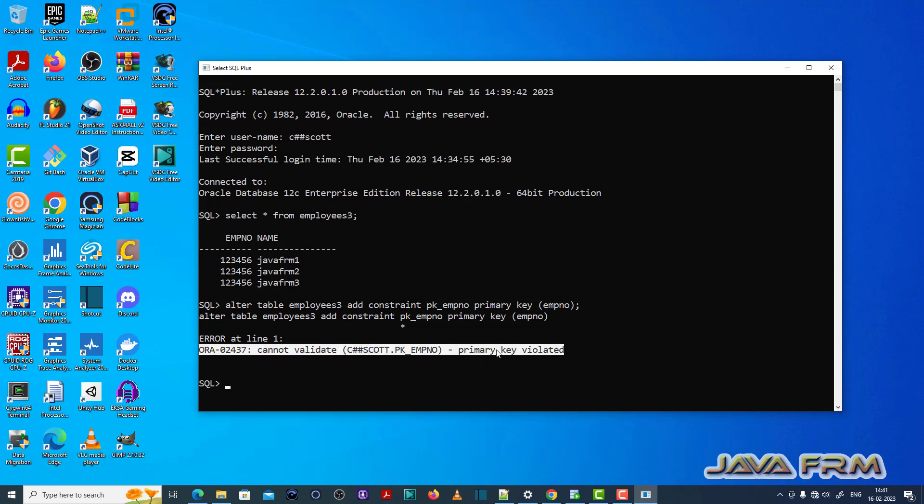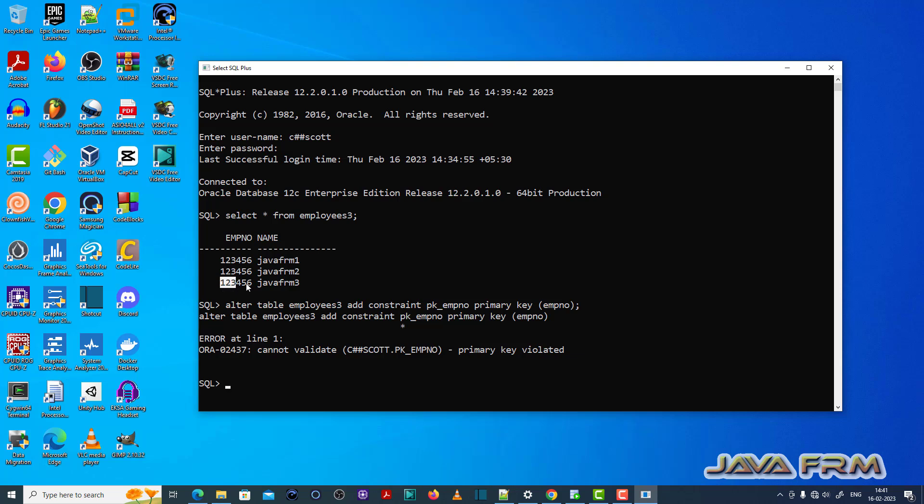When you try to alter the table and enable the primary key for a column which contains duplicate entries, this ORA-02437 error will be thrown.